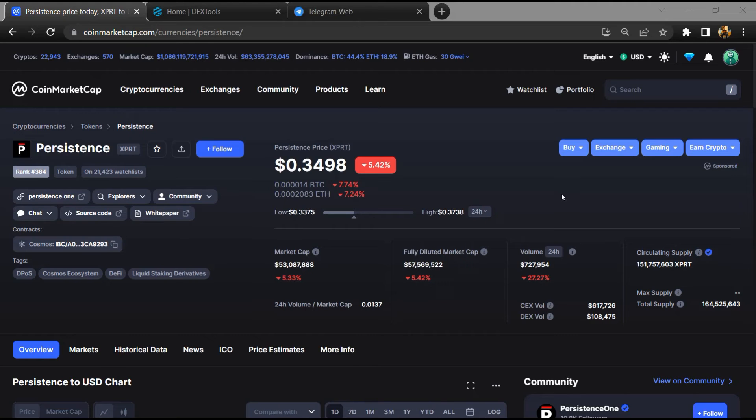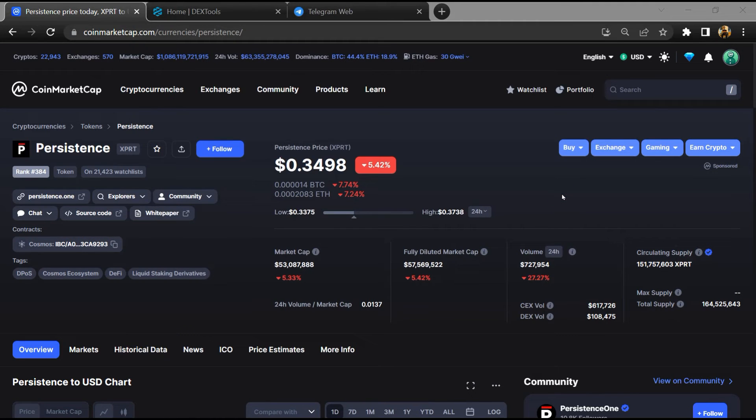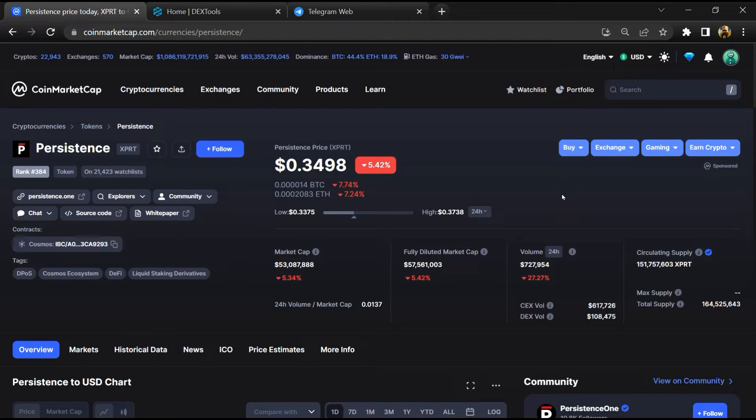Hello guys, today I am going to tell you whether Persistence token is legit or a scam. Before we start the video, let's hear my legal disclaimer: none of the information given in this video should be taken as financial advice. Please make your investment according to your own research. I am not a financial advisor.